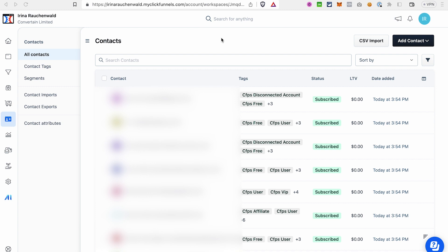When I first looked into importing contacts, I was slightly confused about what to do with multiple lists from my current autoresponder, since ClickFunnels 2.0 does not have lists. I also didn't initially realize I'd be able to import tags, because the ClickFunnels template didn't include a tags column.